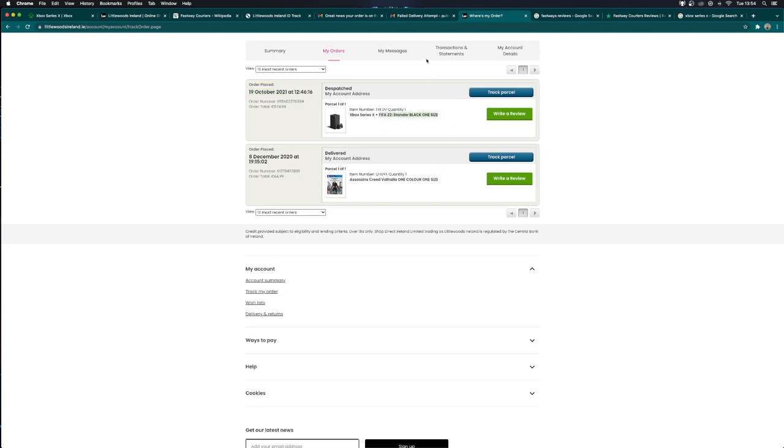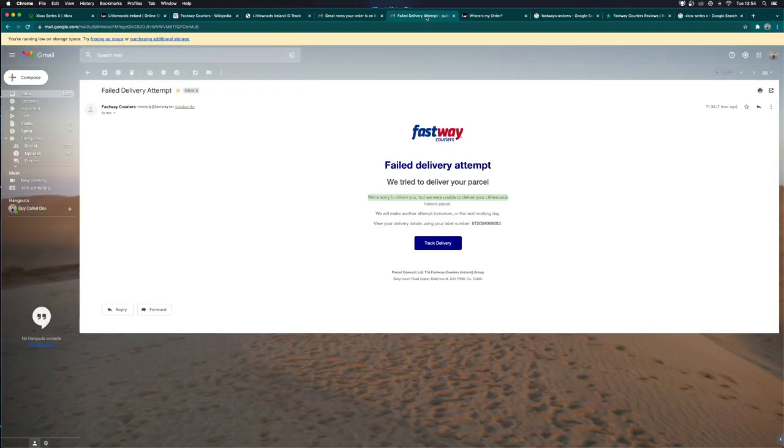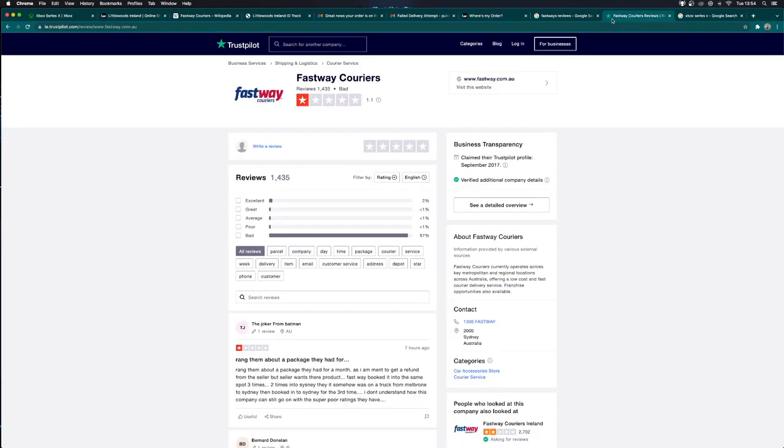Probably the worst game ever made. And look at this shit. Failed delivery attempt. But look at these reviews. It gets worse. These are international Trust Pilot reviews.